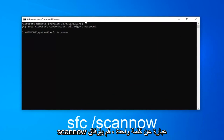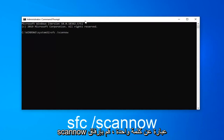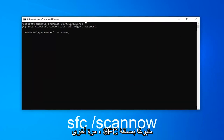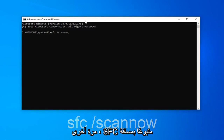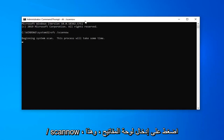...you want to type in SFC space forward slash scannow. Scannow should all be one word attached to that forward slash out front. So again: SFC followed by a space, forward slash, scannow. Hit Enter on the keyboard — this will begin a system scan. Please give it some time to run.